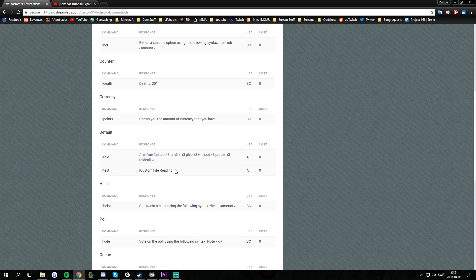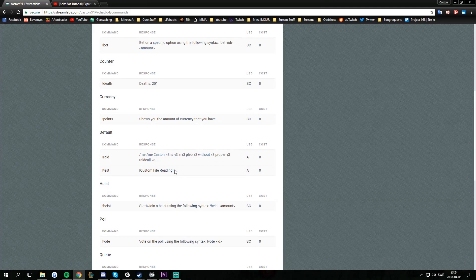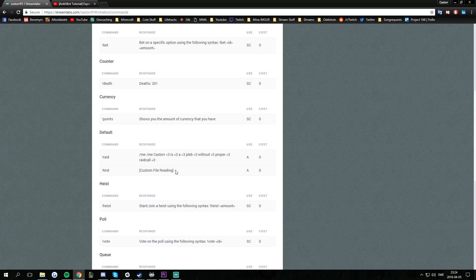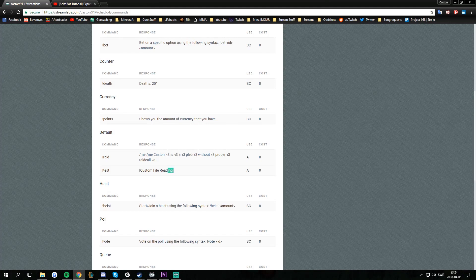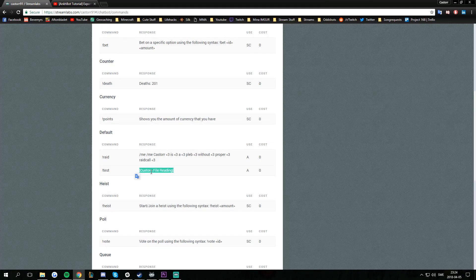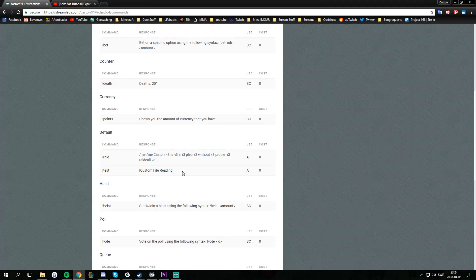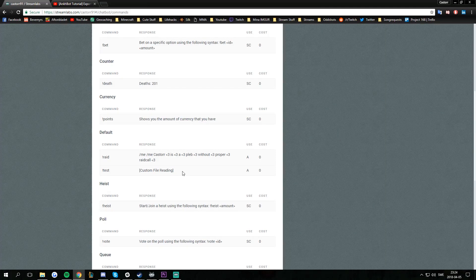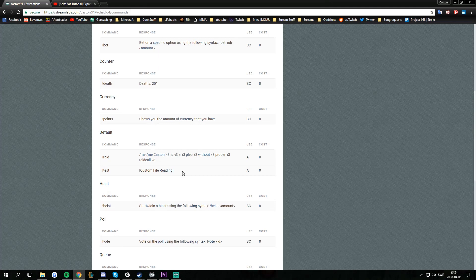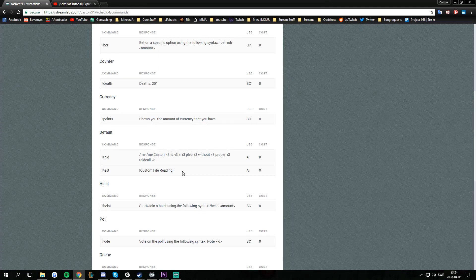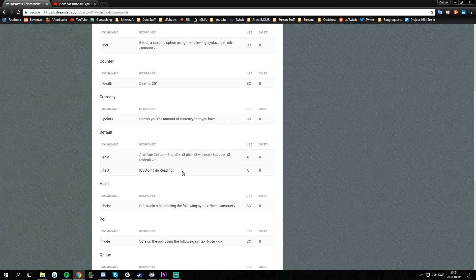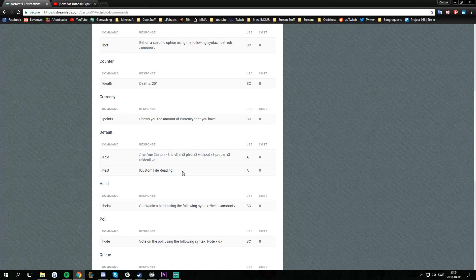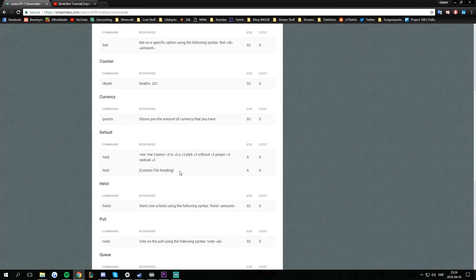In the commands tab, you can also see that some of the parameters are replaced. For example, my test command here got a custom file reading, which means it's reading a file from my computer. But for security reasons, it's not showing what file path it's using, in case it involves my real name or something I don't want the stream to know about.